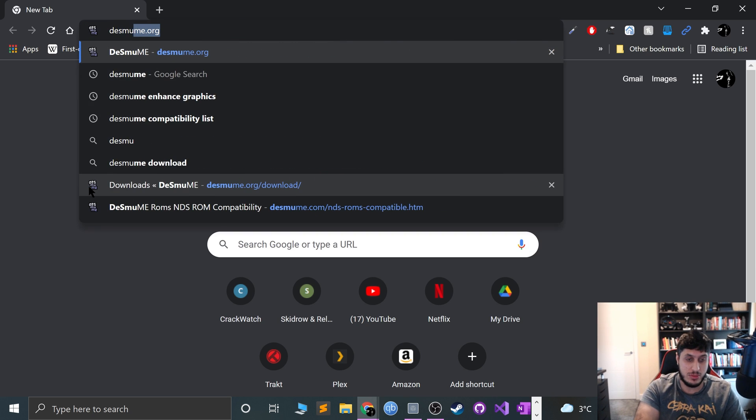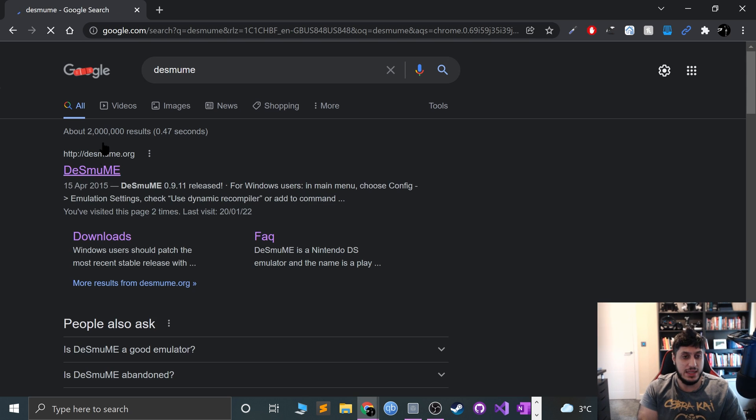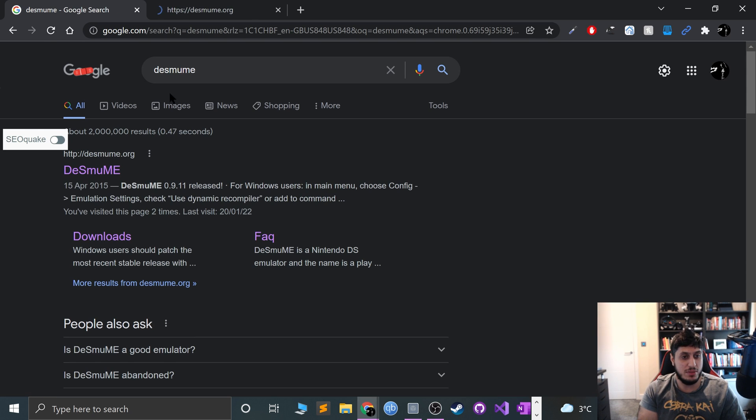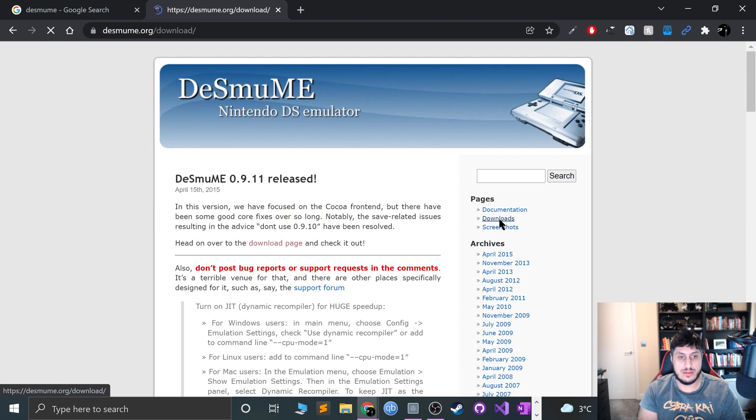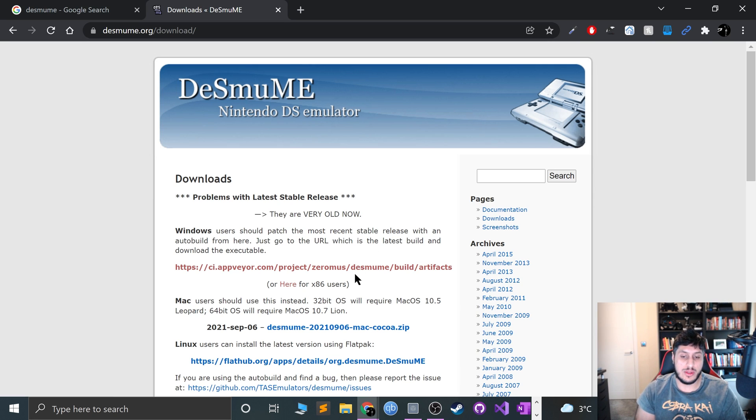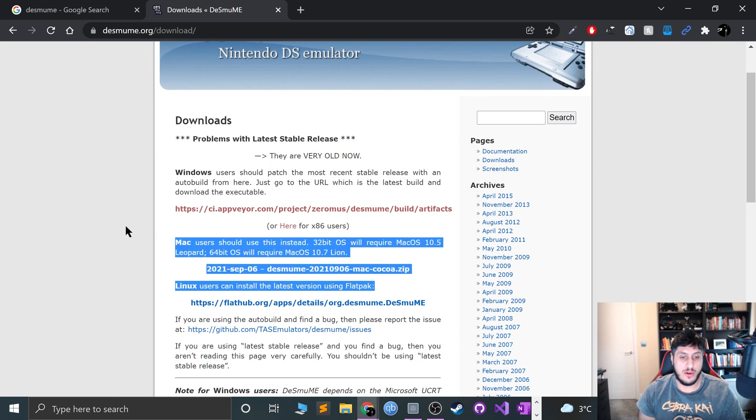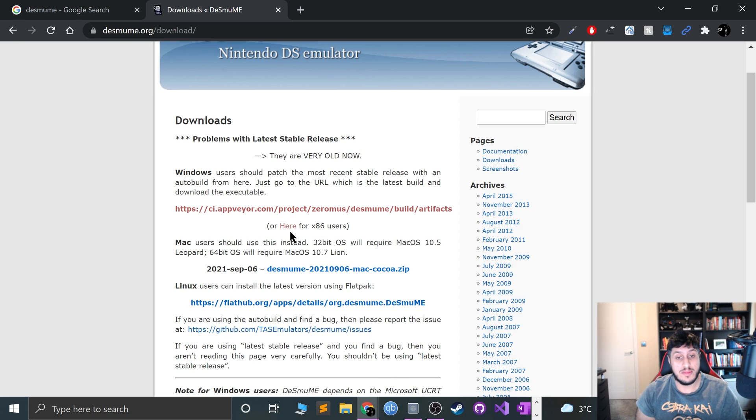So you just Google DeSmuME, open this up and go to downloads. This is on Windows. I'll have it for other OS as well - you can do it for Mac, for example, and Linux as well. I'll cover that in separate videos.